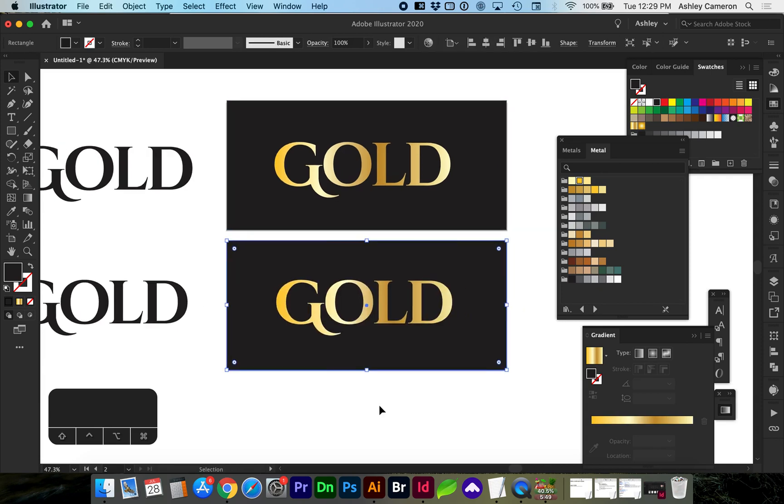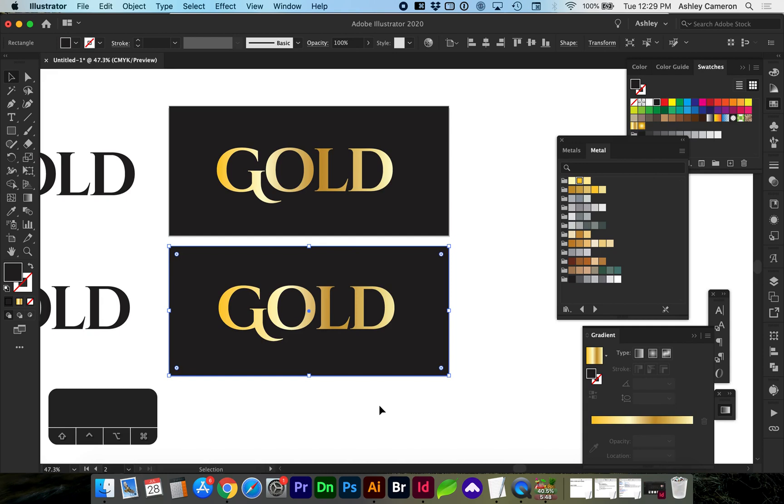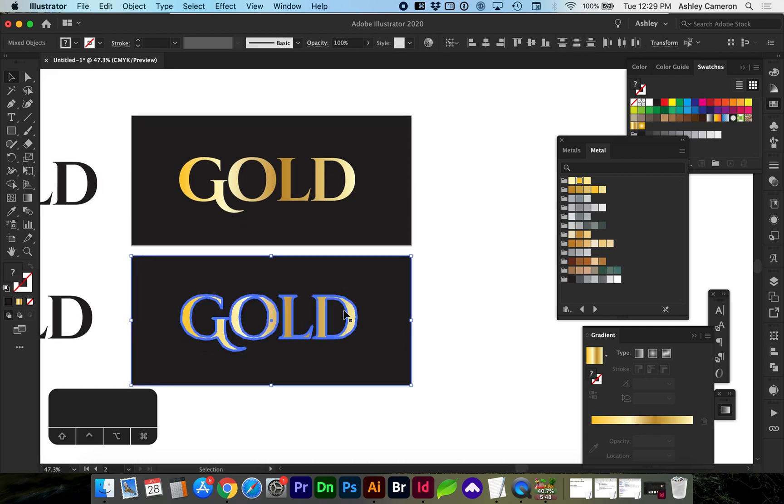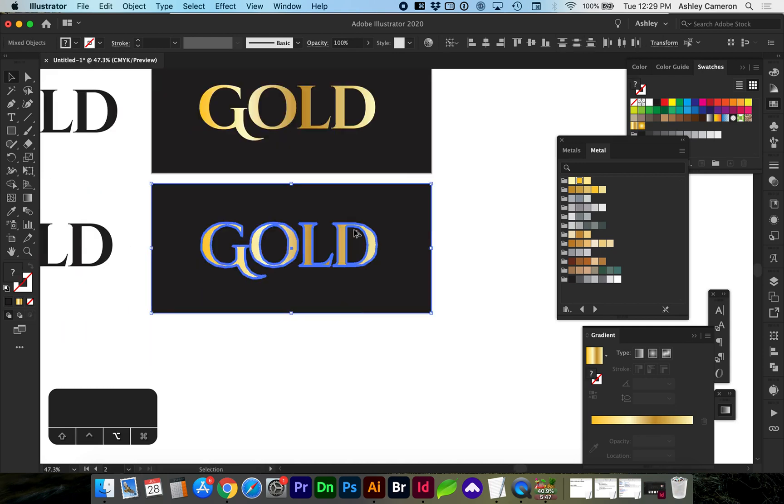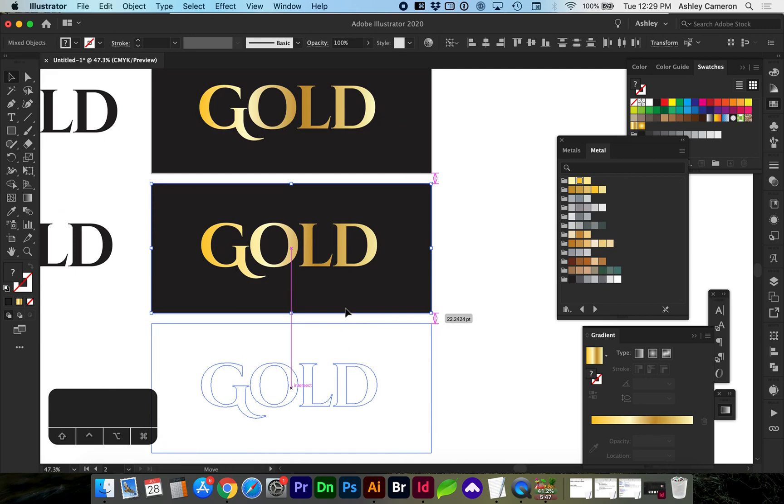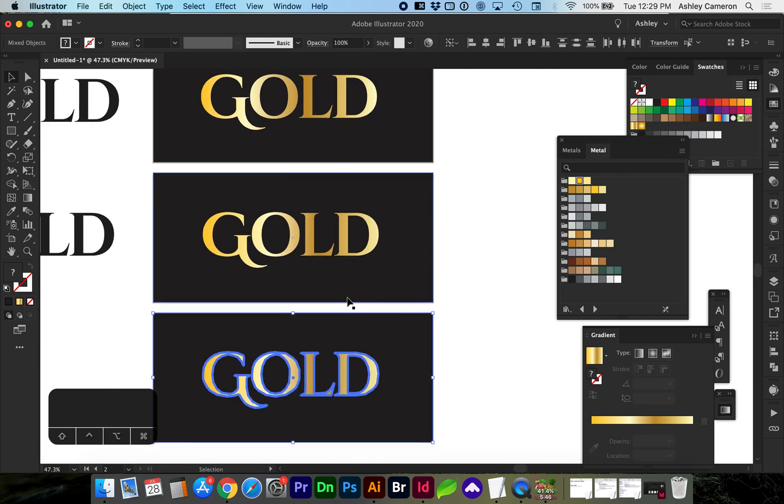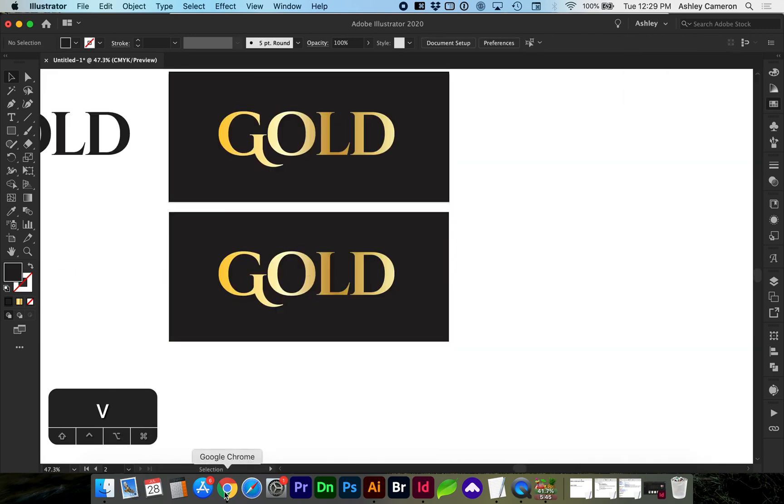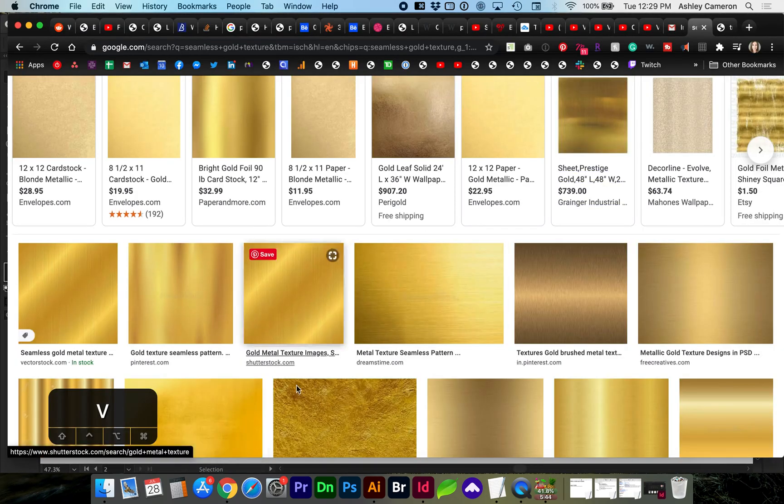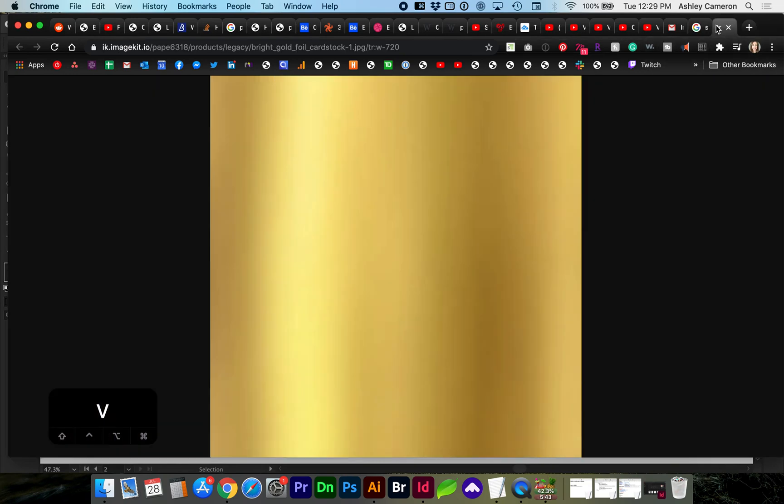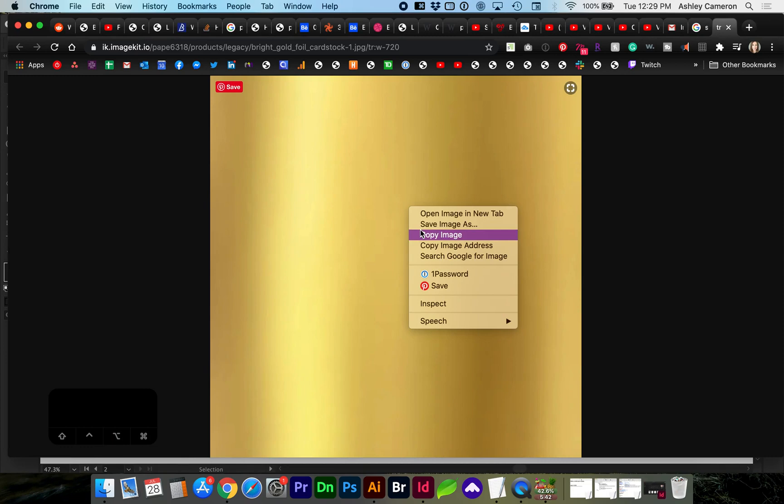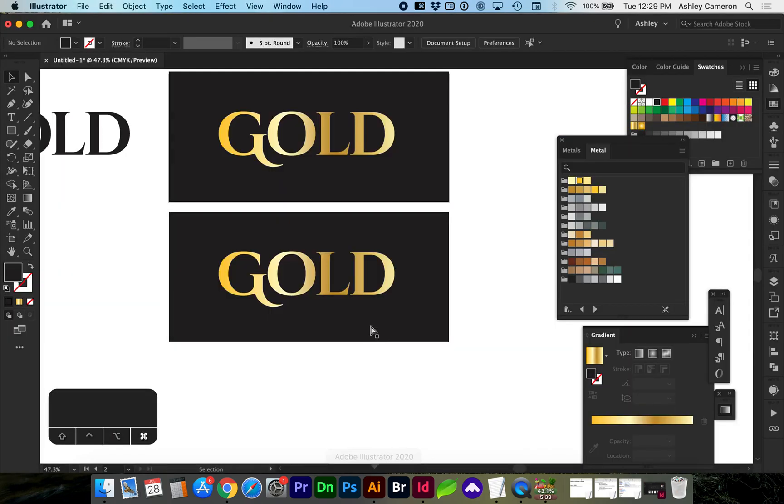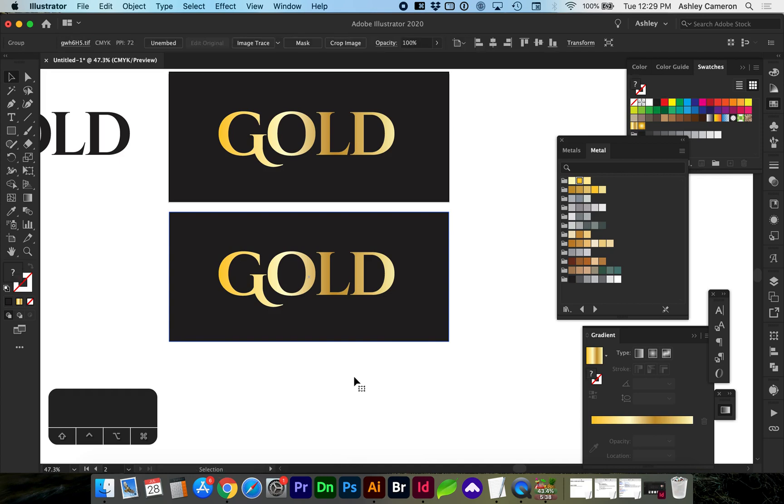Another way to create a gold text effect, I'm going to make a copy of both of these. Your text is still going to need to be paths or outlines, and you can find an image of a gold background or whatever metallic color. Copy the image. Paste onto your artboard.